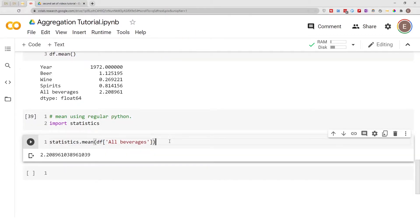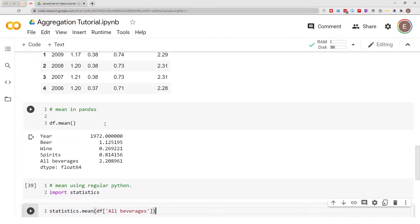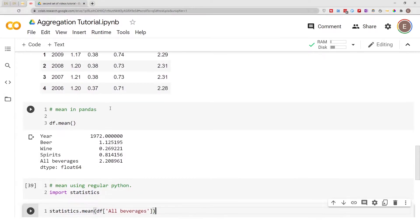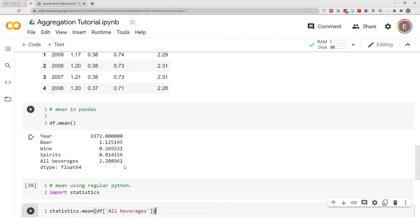So that is how you use Python statistics module to calculate the mean. So one of the key differences between using pandas and using regular statistics module is that pandas can do the calculation for every single column in the data frame and that's because pandas is aware of those single columns.